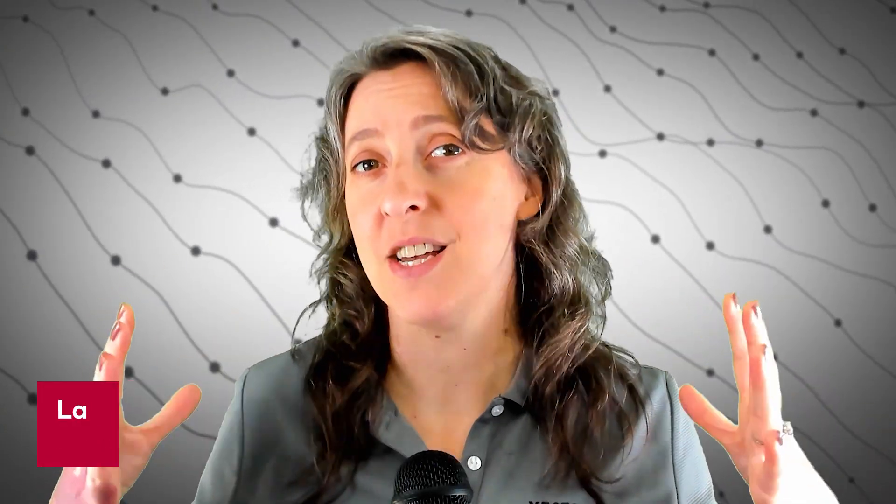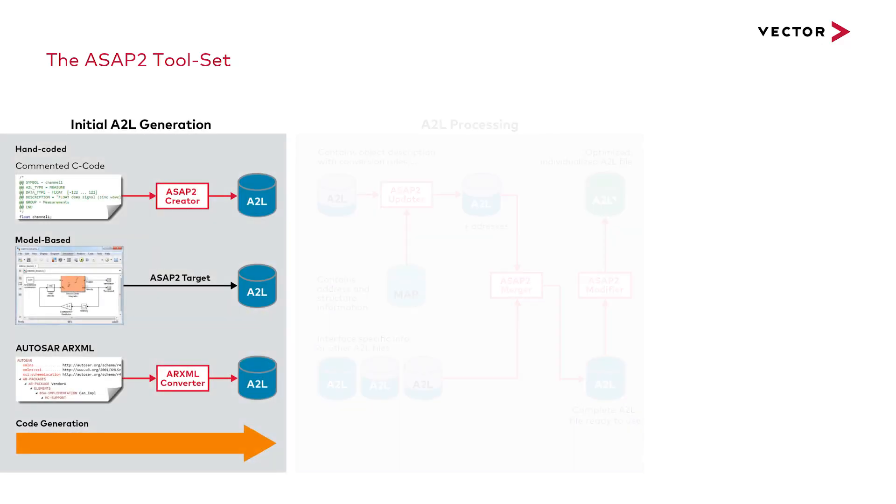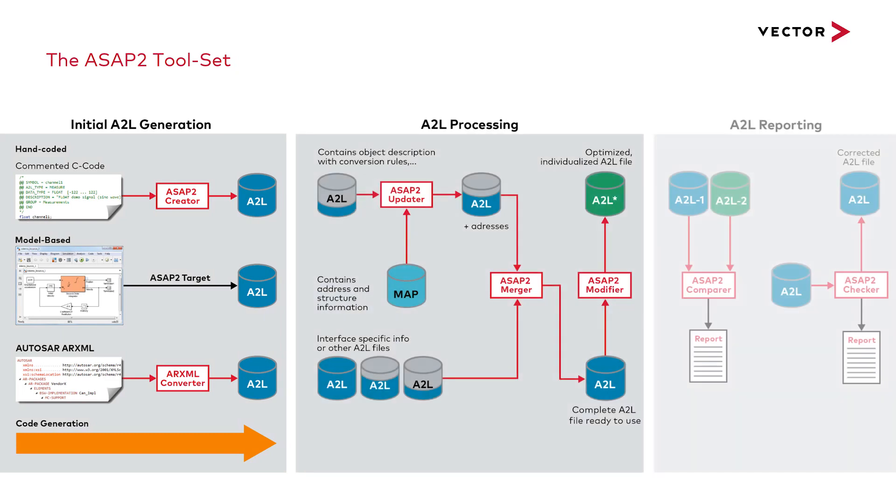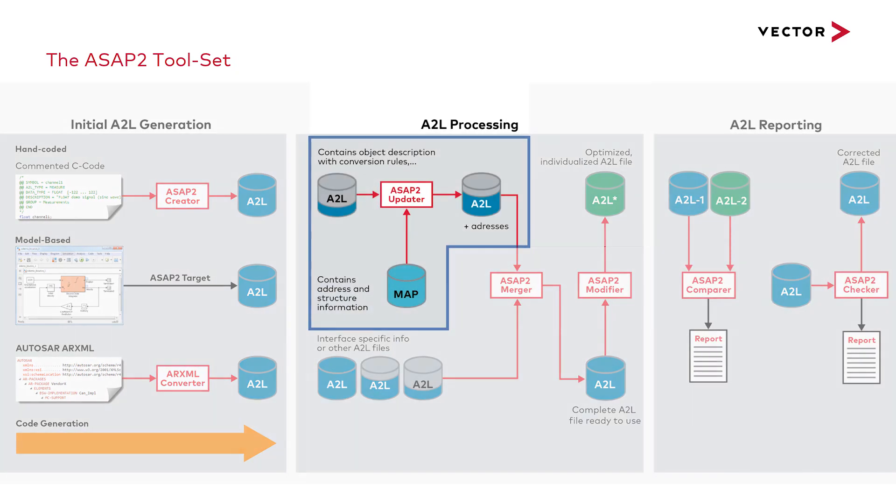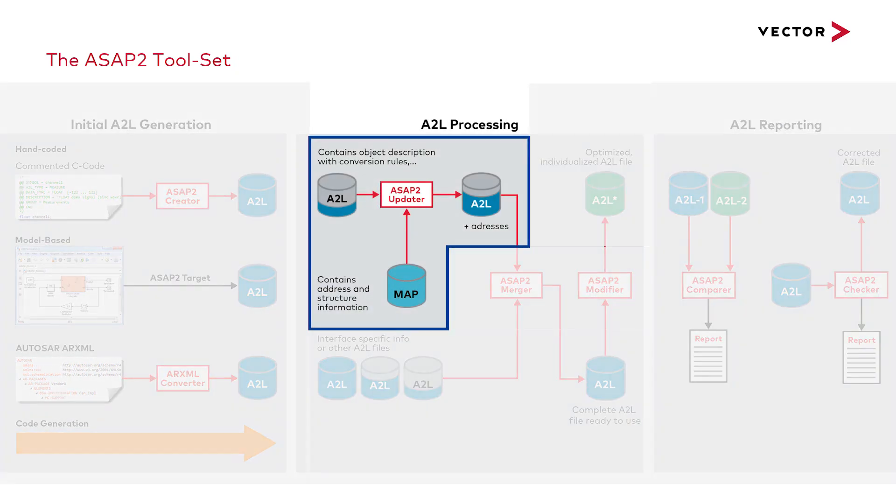The ASAP2 toolset consists of many different parts that we can use to create our A2L file. Today we're going to be focusing on the ASAP2 updater, which is part of A2L processing.